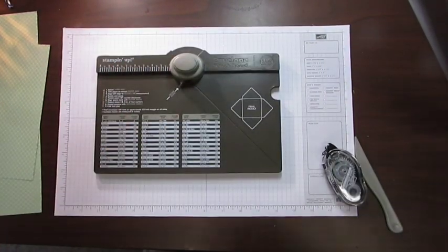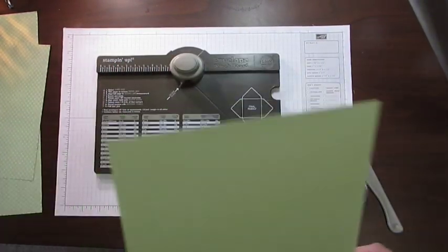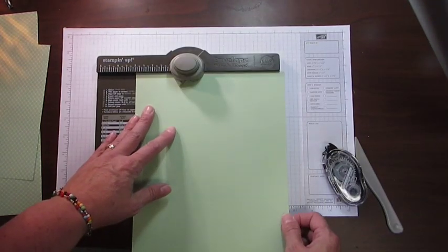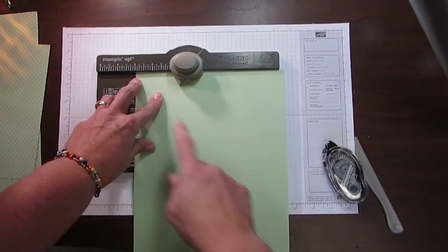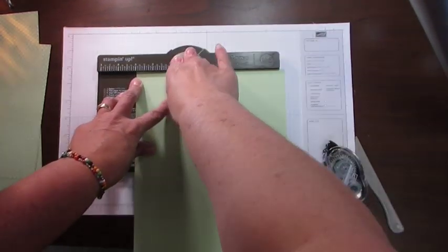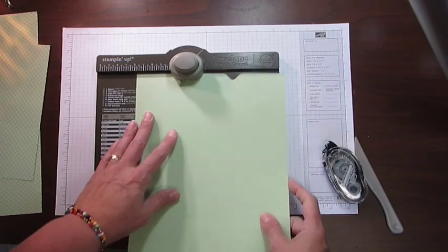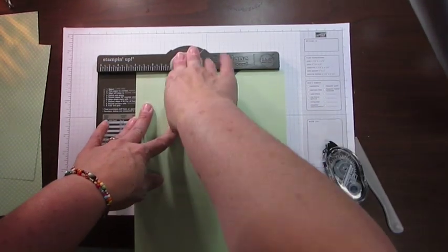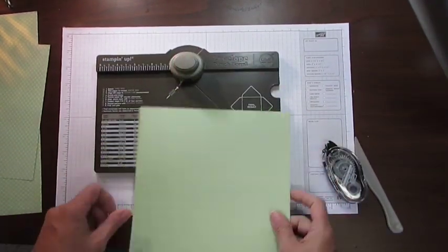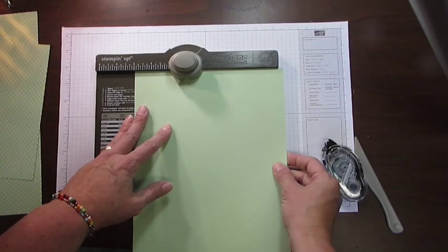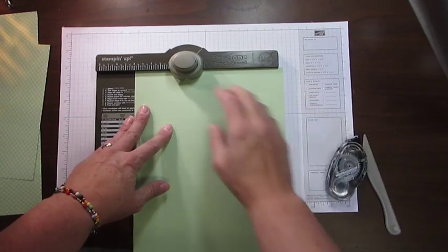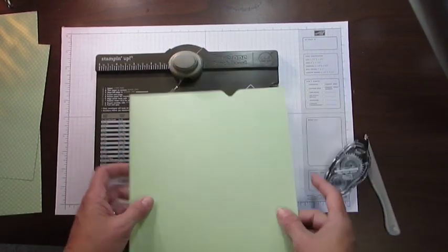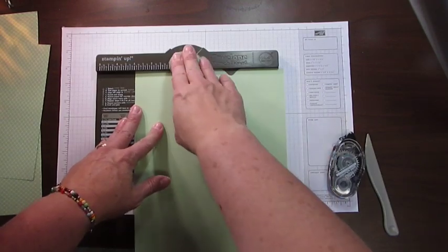Another thing that you can make with this, I'm going to take another piece of pistachio pudding, a full sheet. I'm going to line it up here, and at the three inch mark, I'm going to punch it. I'm going to flip it over, and at the three inch mark, I'm going to punch it. I'm going to do it the same on this side. Three inches. And three inches.